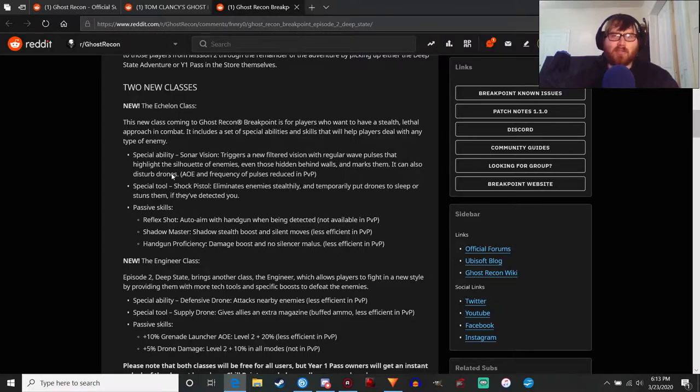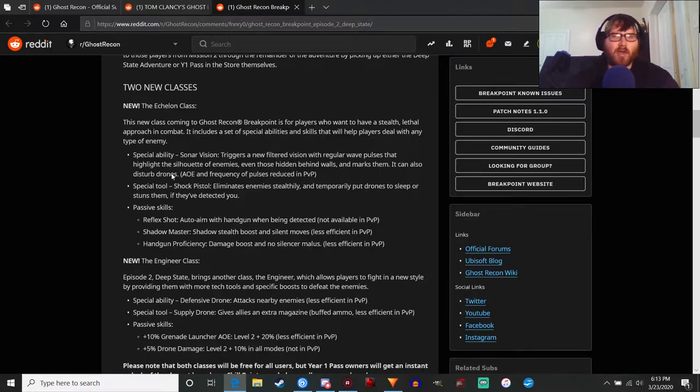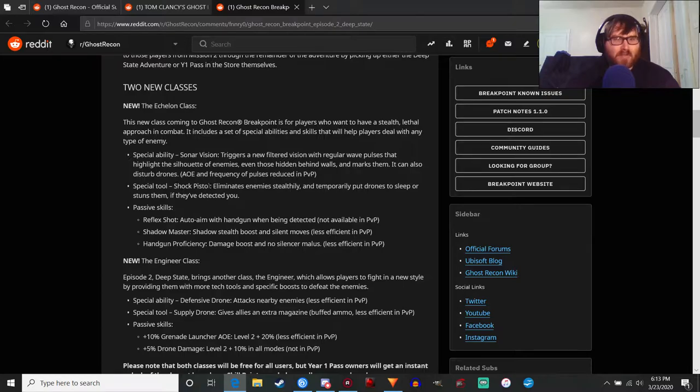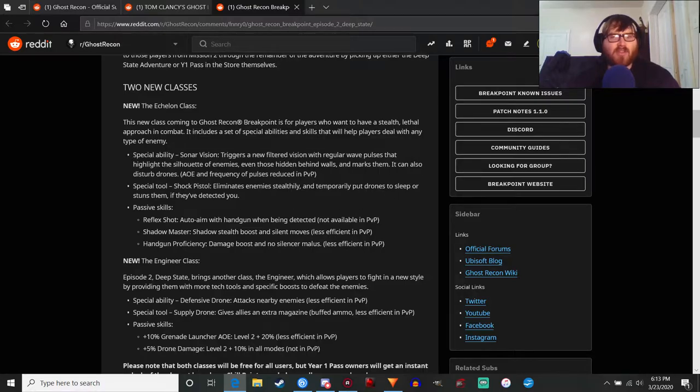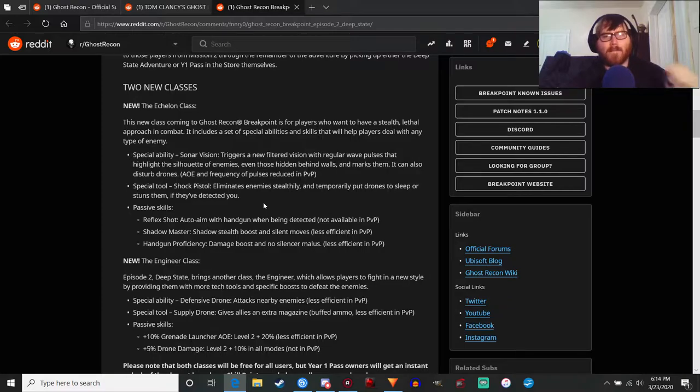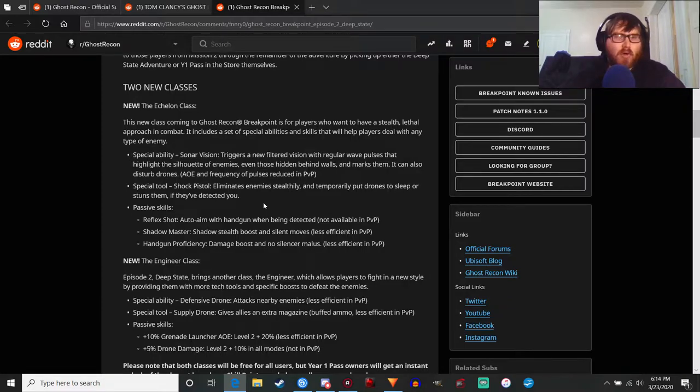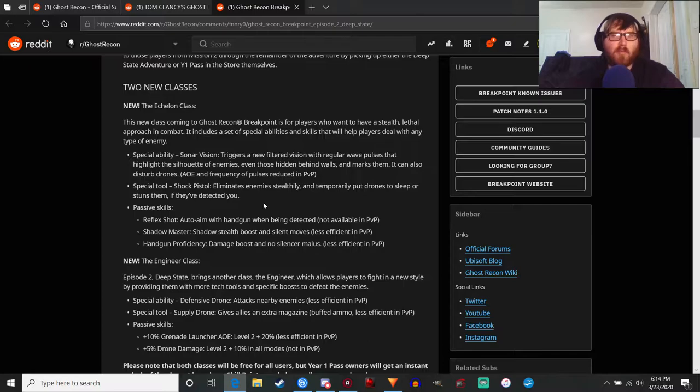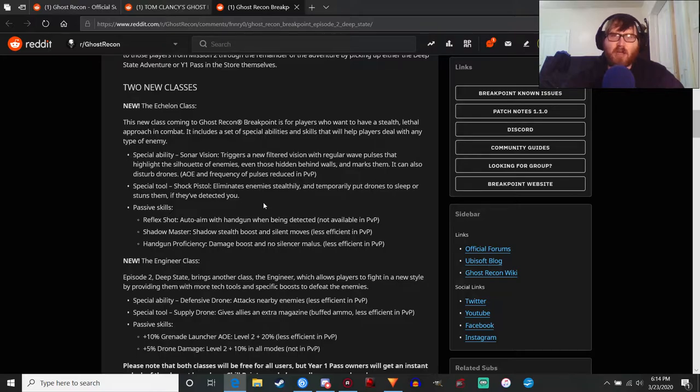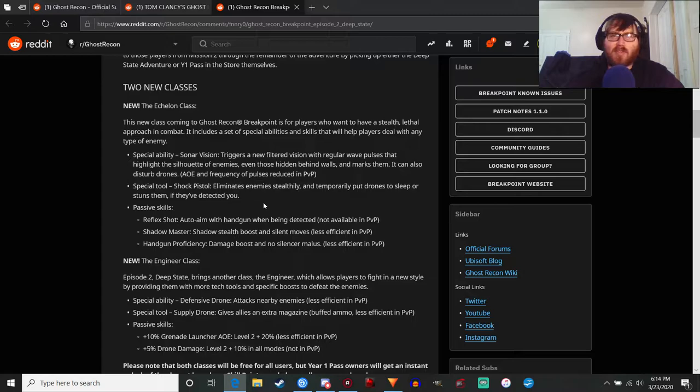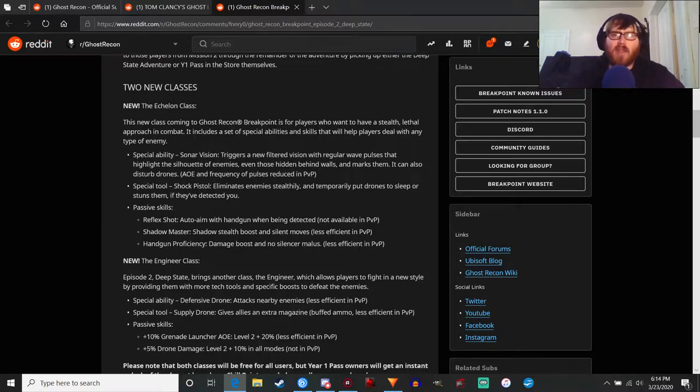The special tool is the shock pistol. It eliminates enemies stealthily which is pretty cool and temporarily puts drones to sleep or stuns them if they've detected you. Pretty neat device, I'm not sure how much more useful it will be compared to the Panther's drone spray. We'll have to see what the range for the shock pistol is and whether there's bullet drop. I'll definitely test it out quite a bit, actually I'll probably be playing Echelon first because Deep State does apparently have more of an emphasis on stealth gameplay.